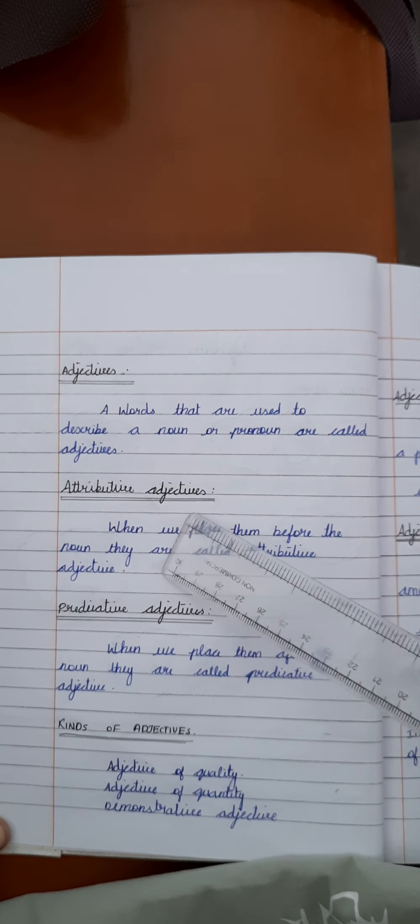Then we move to attributive adjectives. When we place them before the noun, they are called attributive adjectives.